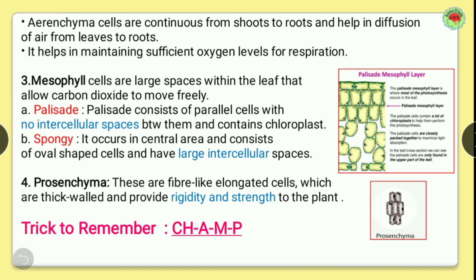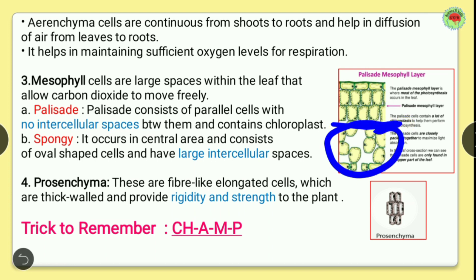The third type is mesophyll. Mesophyll cells are a particular type of cell present only in the leaves. They have large spaces within the leaf that allow carbon dioxide to move freely. Mesophyll is further divided into two types: palisade and spongy. In a cross section of the leaf, below the epidermis, palisade cells are present, which are compactly arranged with no intercellular space.